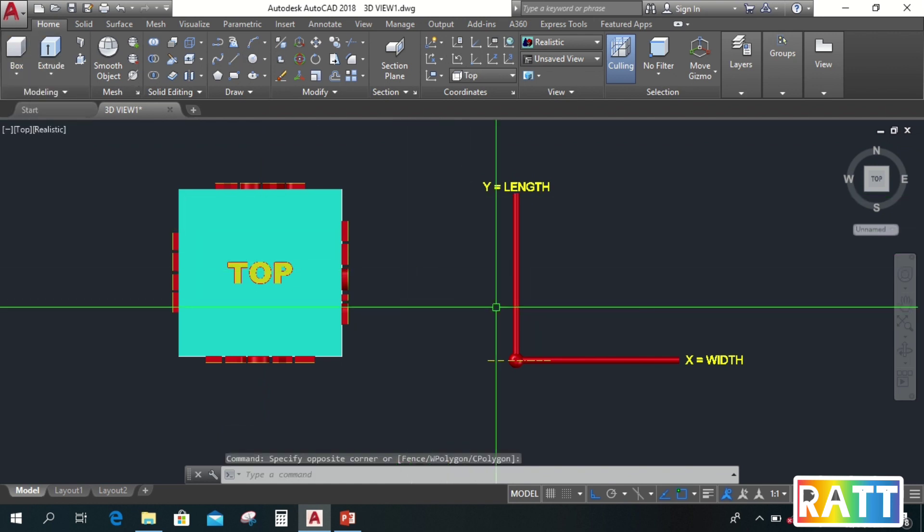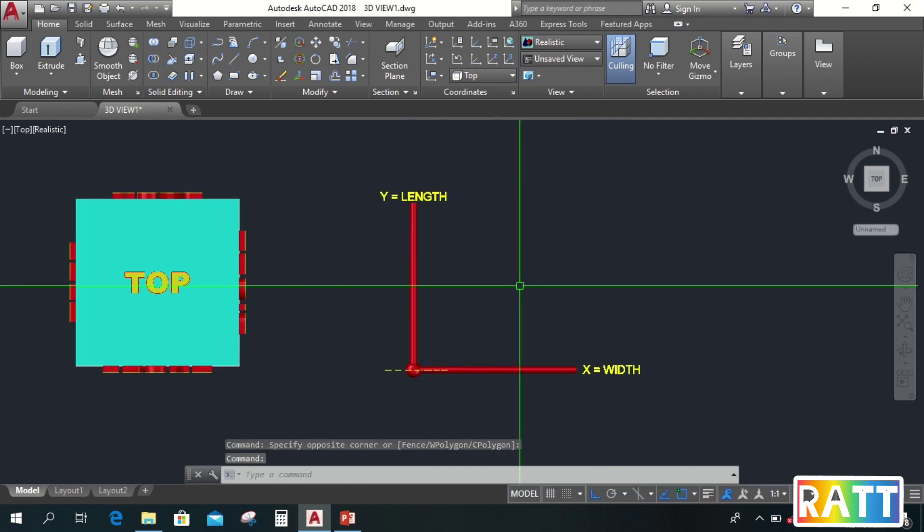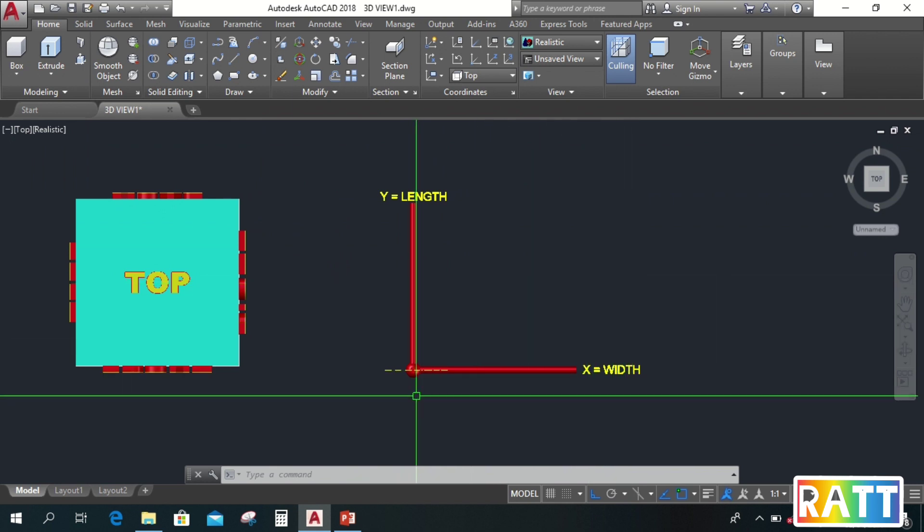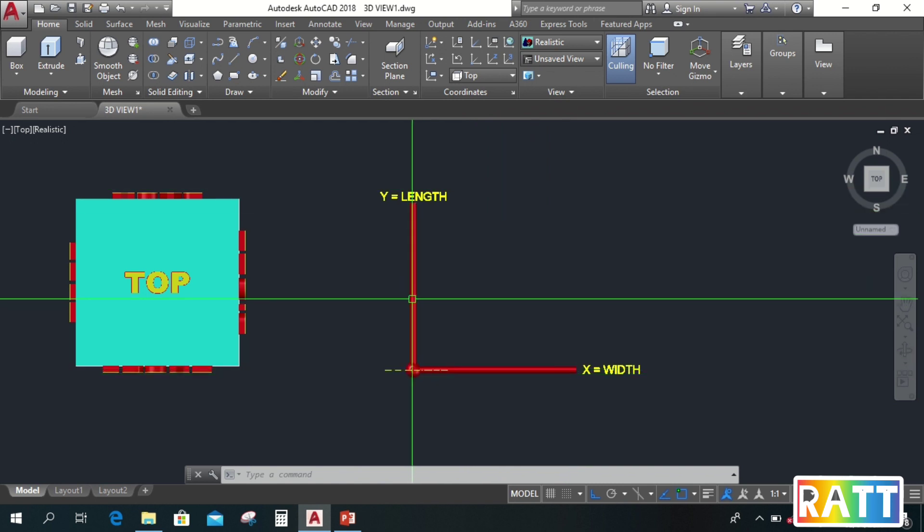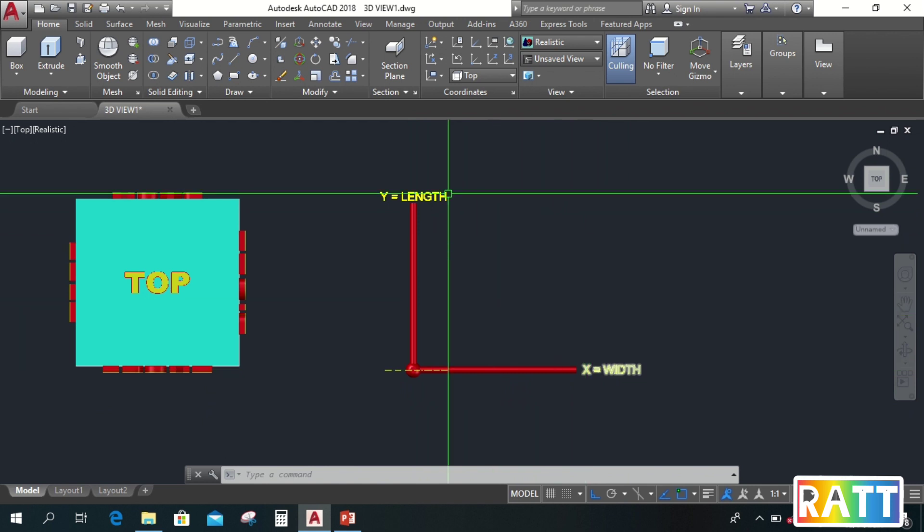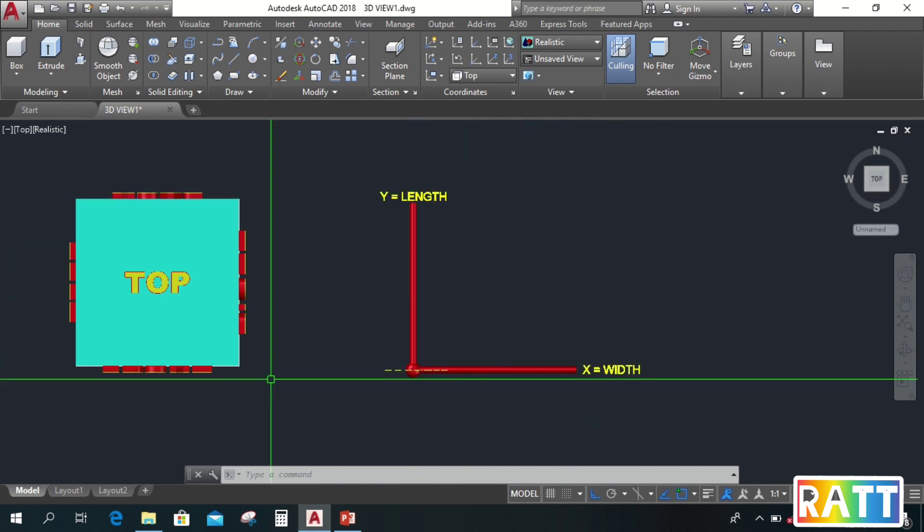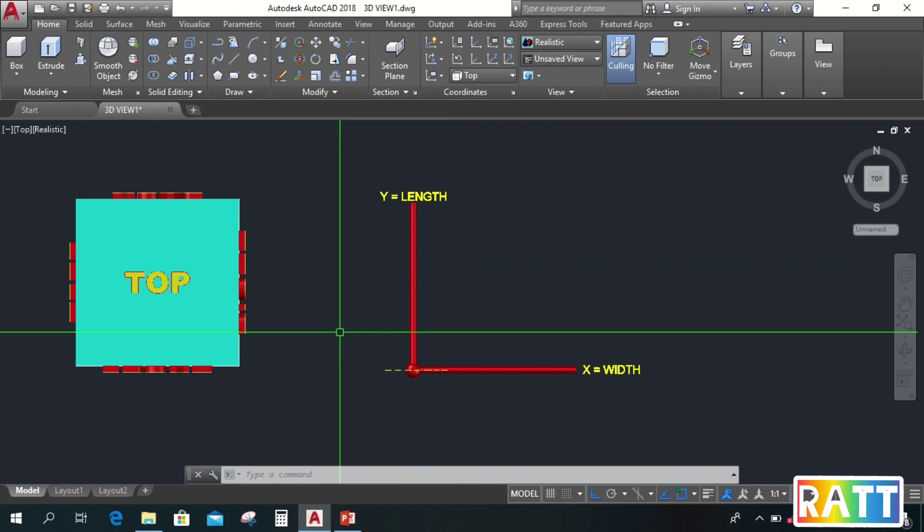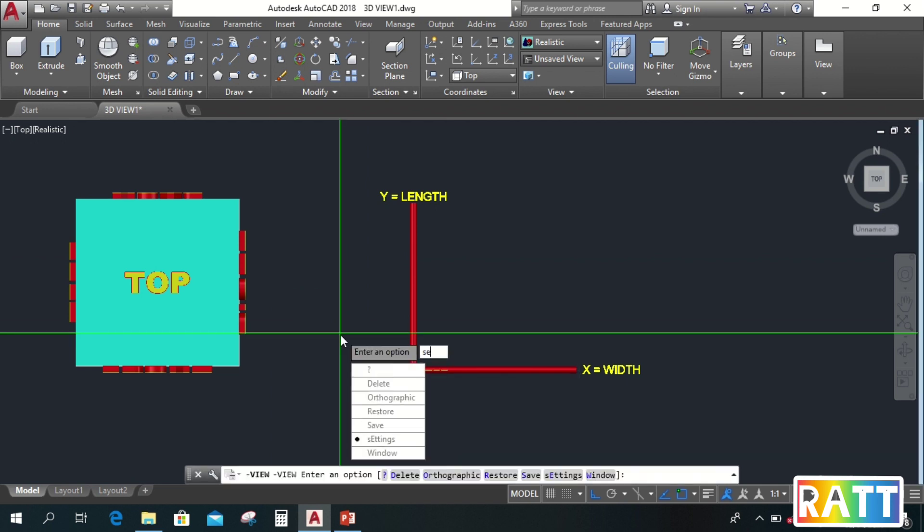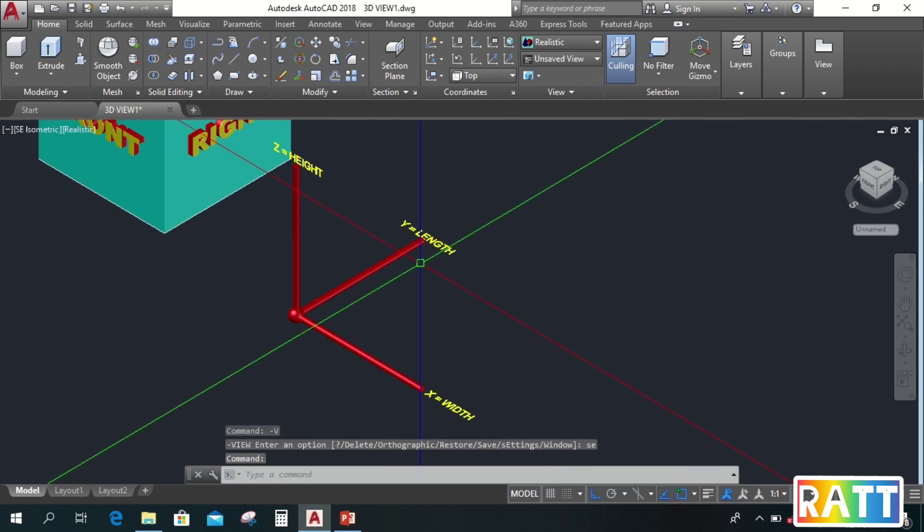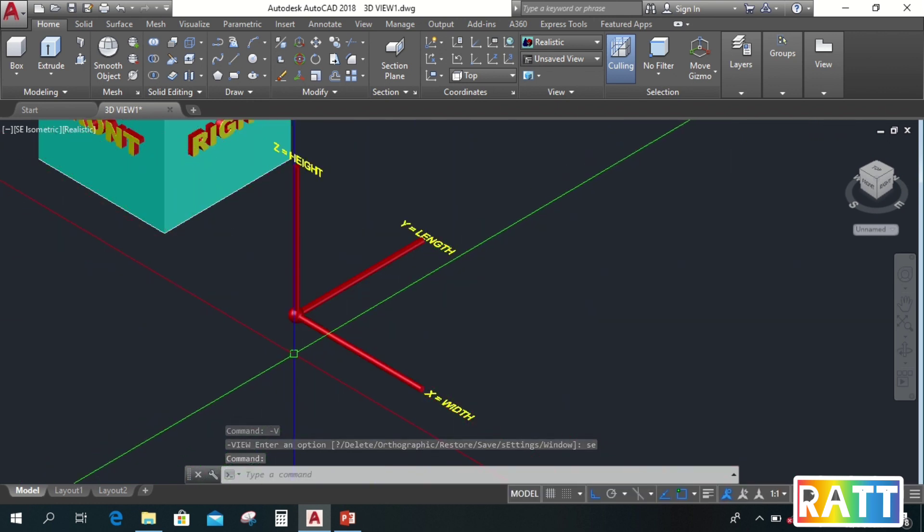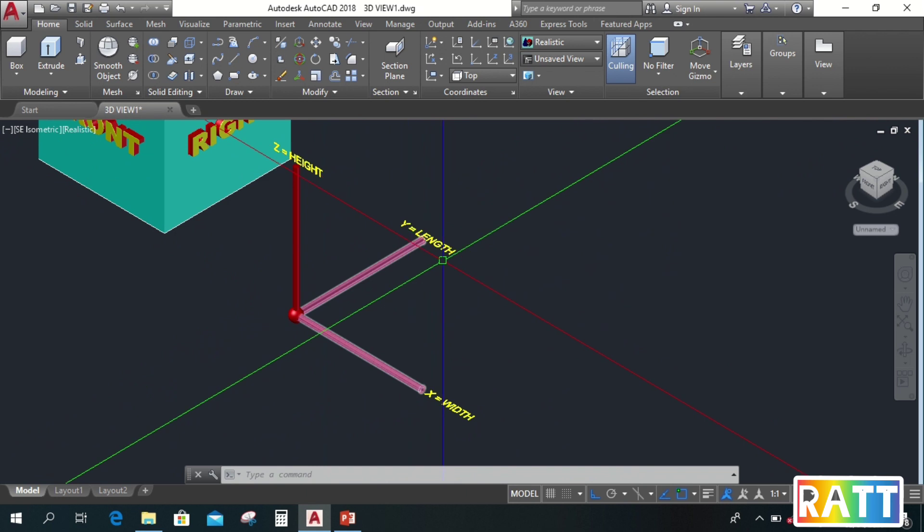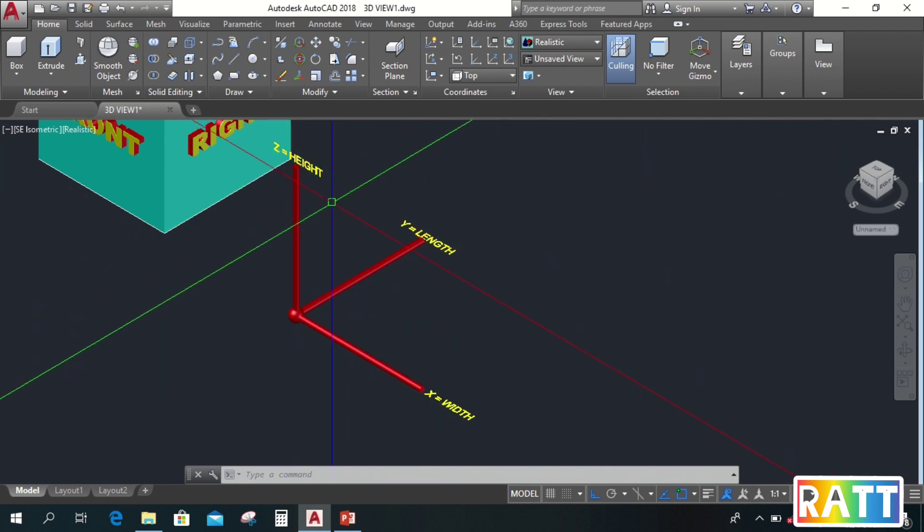Next is the 2D and 3D UCS axis. In 2D, there are only two axes: the X axis and the Y axis, which is the width and the length. And the Z axis, which is the height.